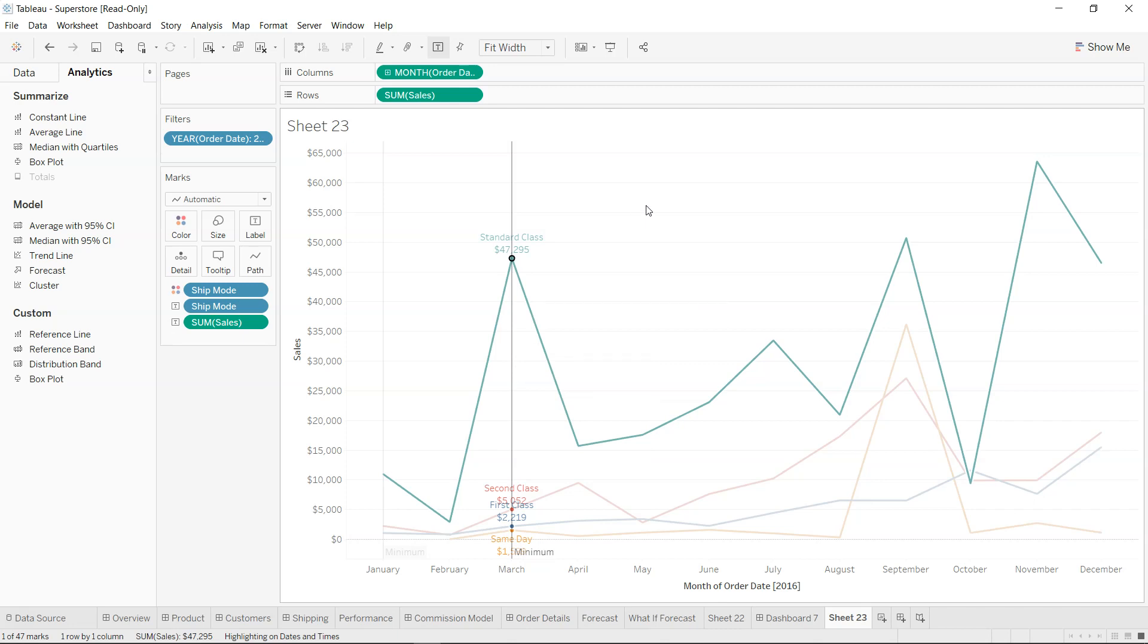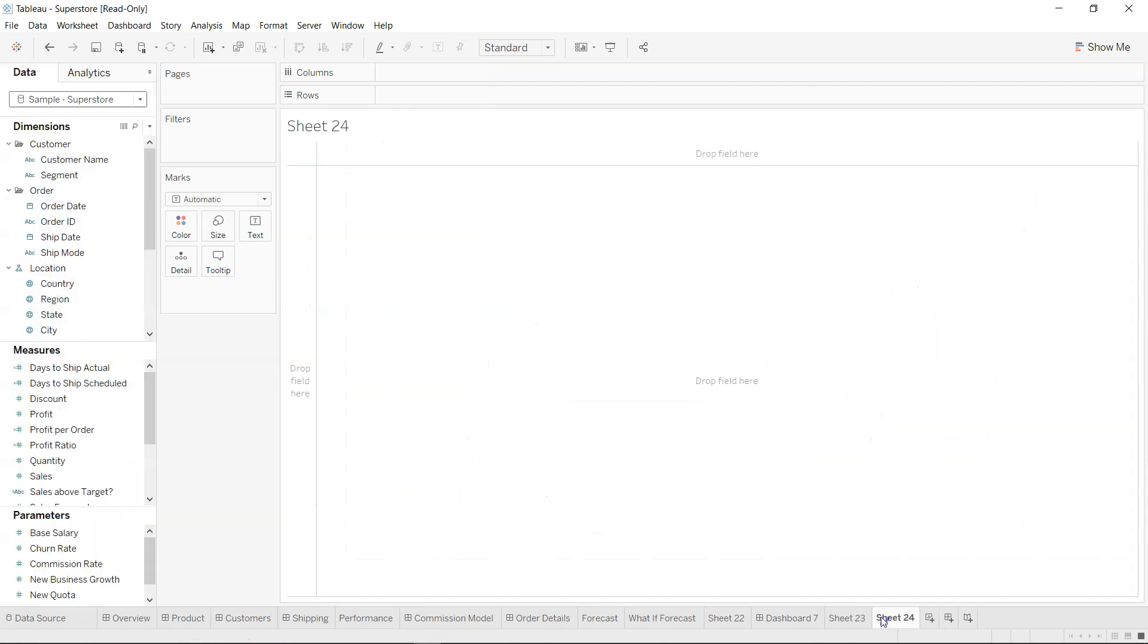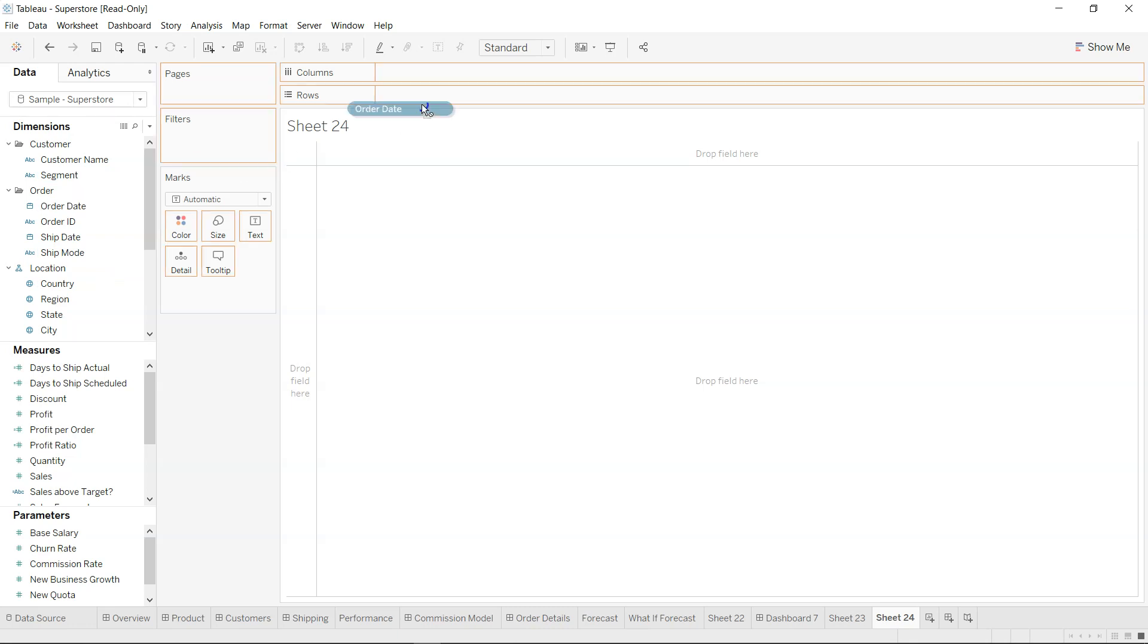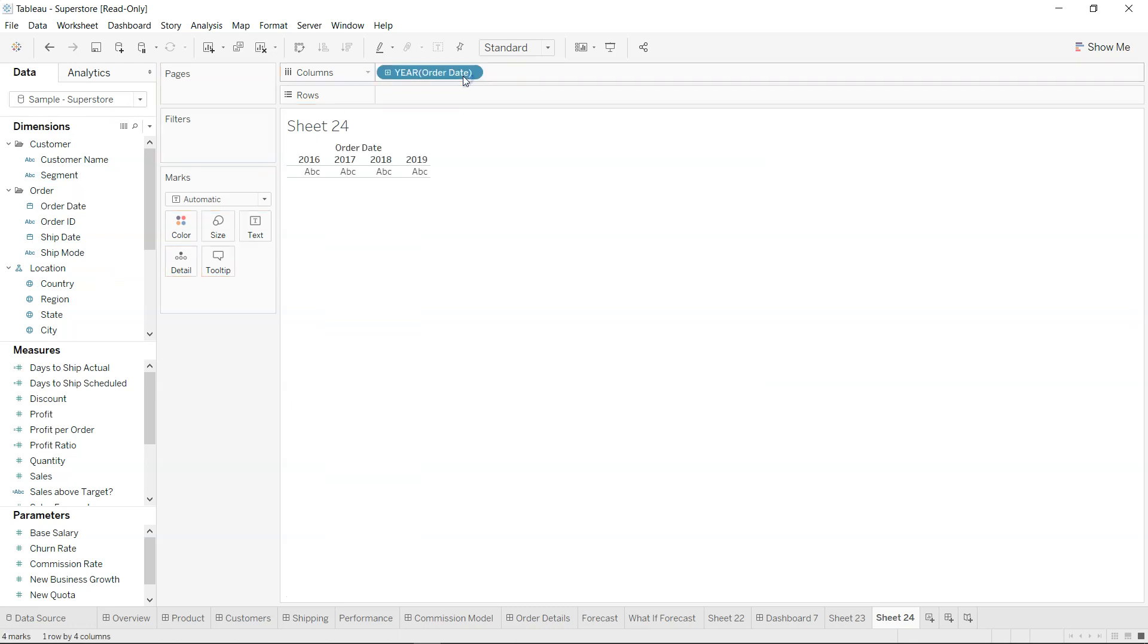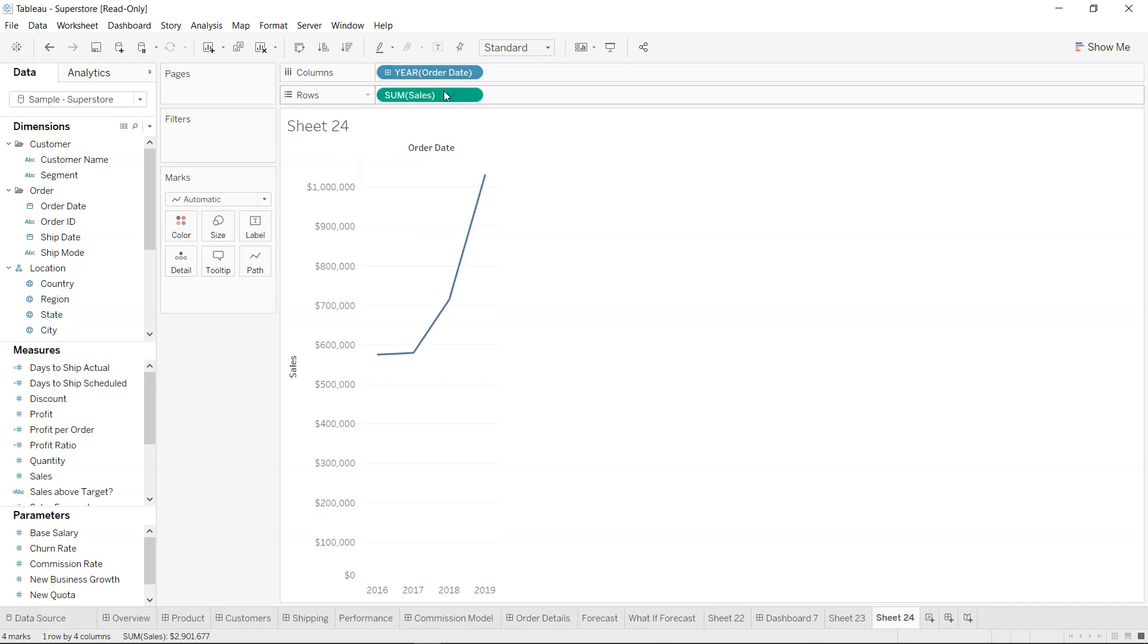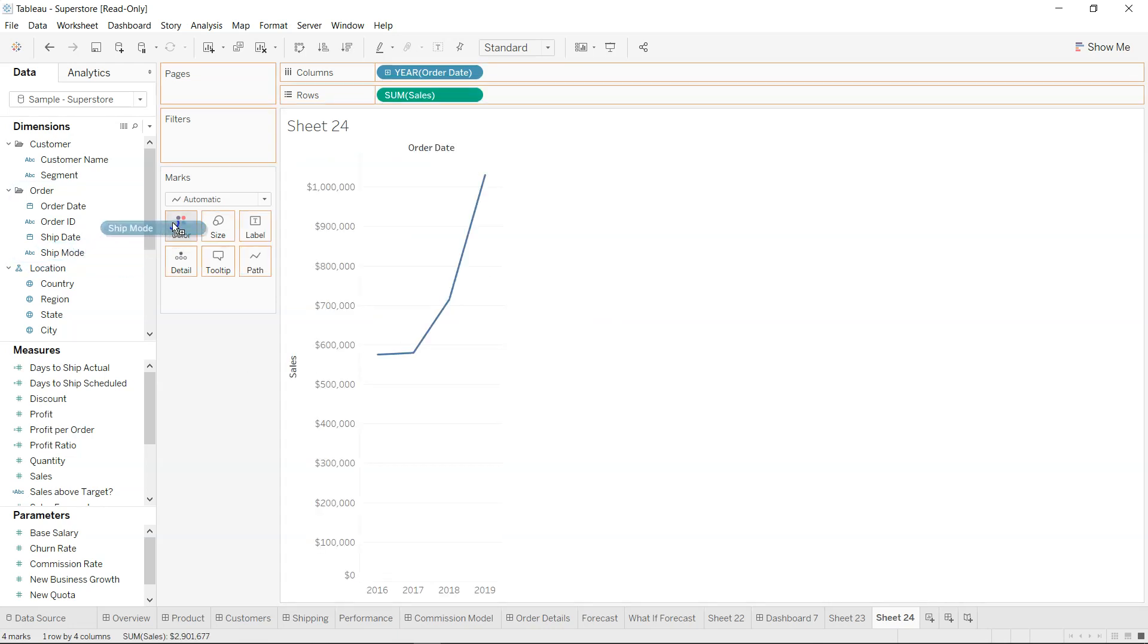So first of all, what do we have is a very simple order date and we have sum of sales. This is our sum of sales, and if we take the ship mode from the perspective of category.